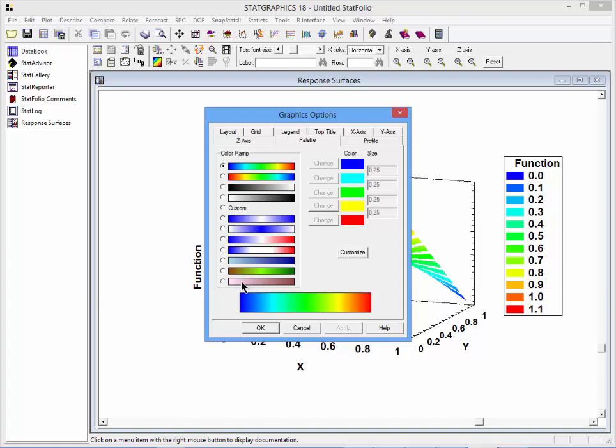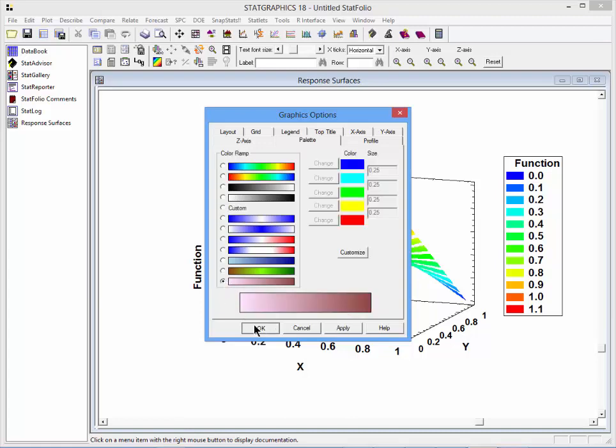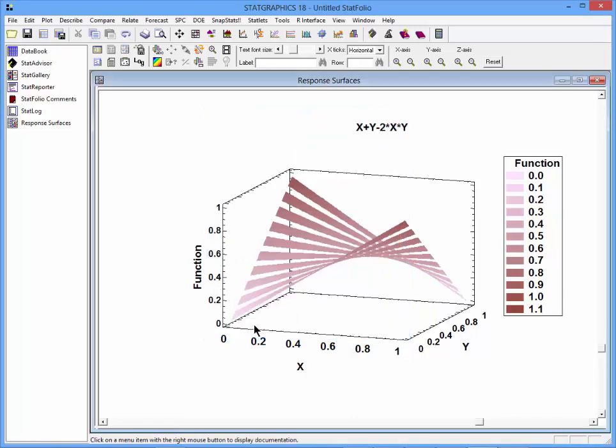For example, I might like to select a monochrome palette. That takes a single color and shades it from light to dark.